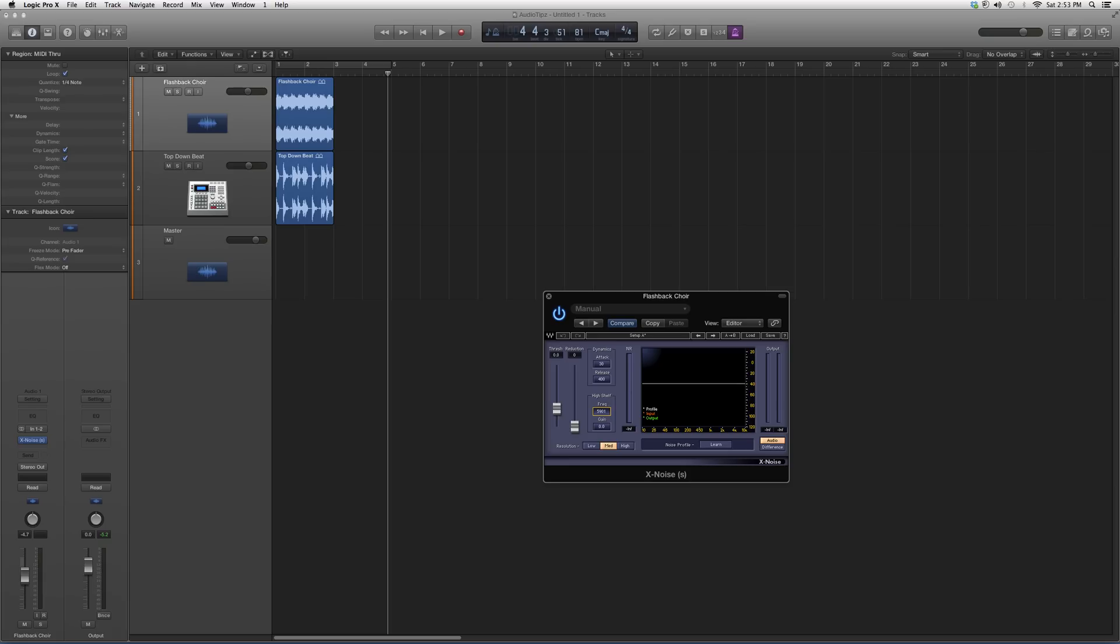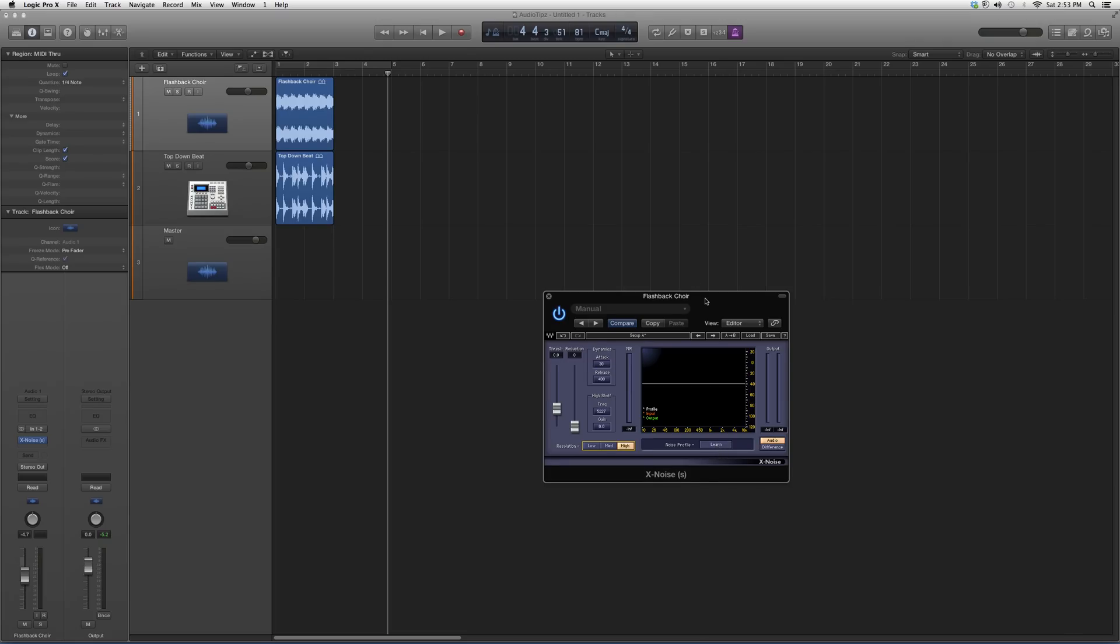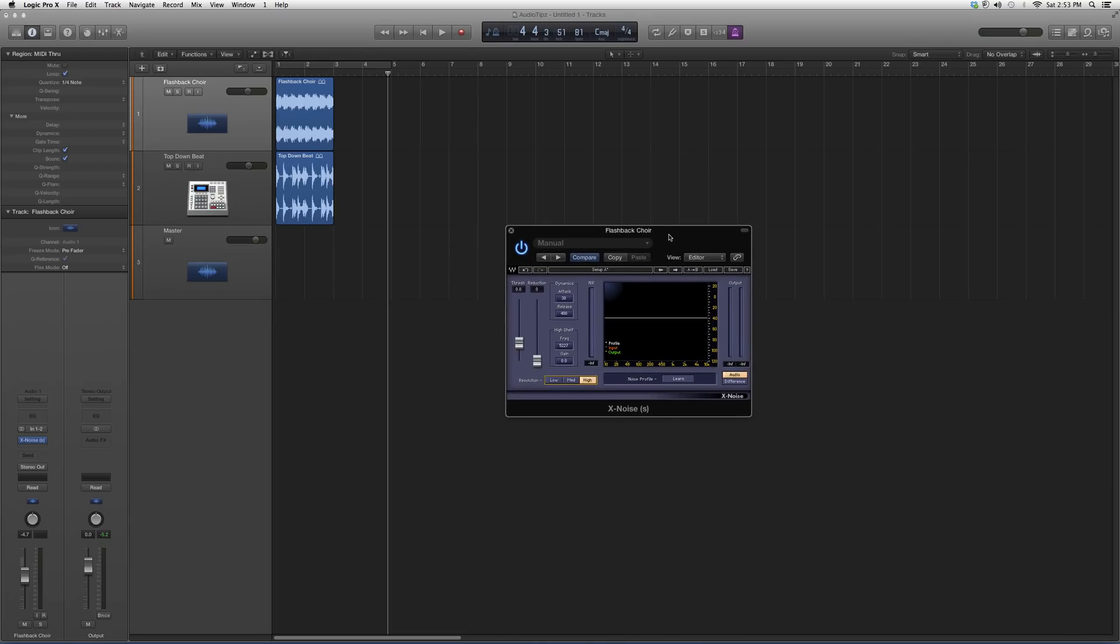There's a resolution setting where you can choose low, medium, or high. Basically, the best way to learn is just to open up a vocal track or instrument track, throw it on, play around with the buttons, and see what kind of effects you can get out of it.